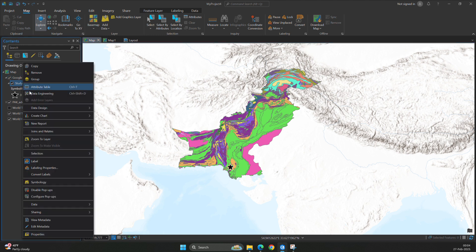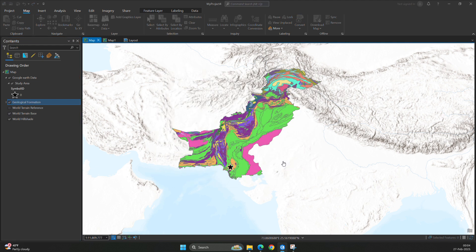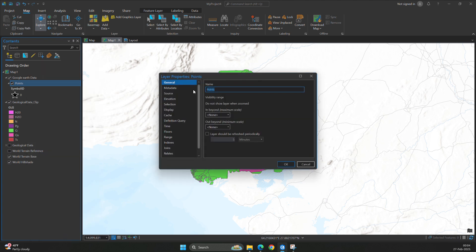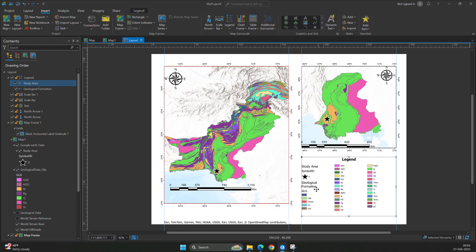This is my study area. Later this will be my study area and this will be the geological formation. I also change in map one — this will be my study area and geological formation. I think now this is no longer needed because I only have study area and geological formation, and GLG is also present.